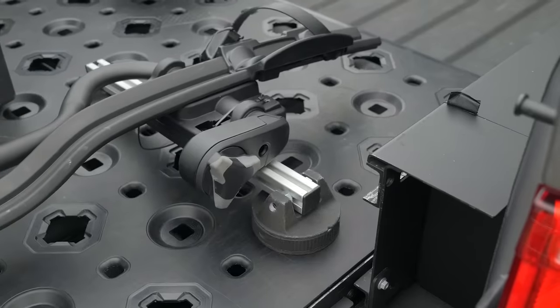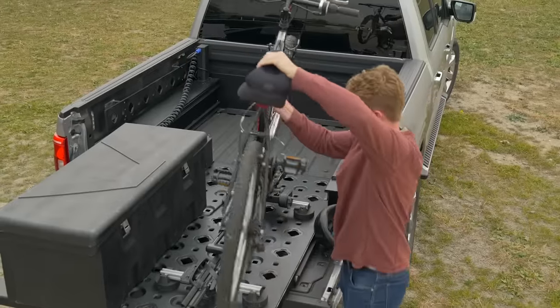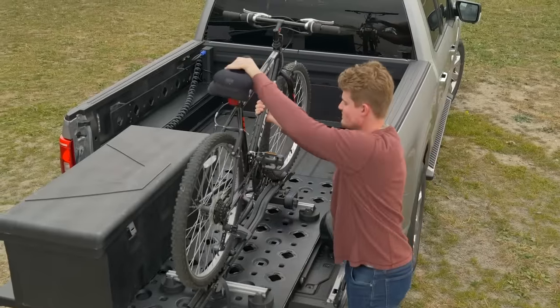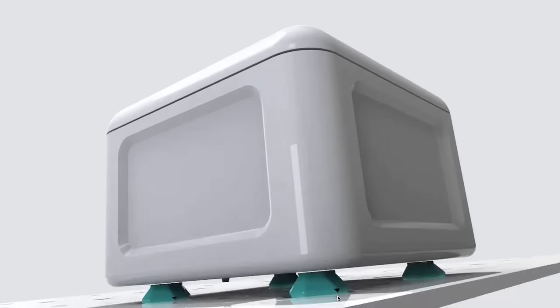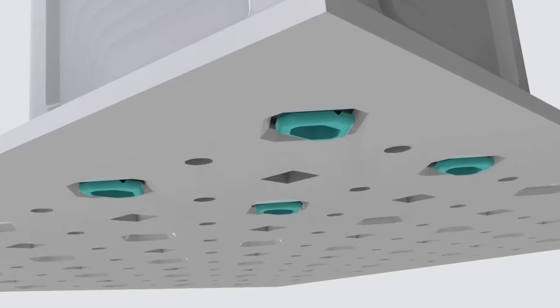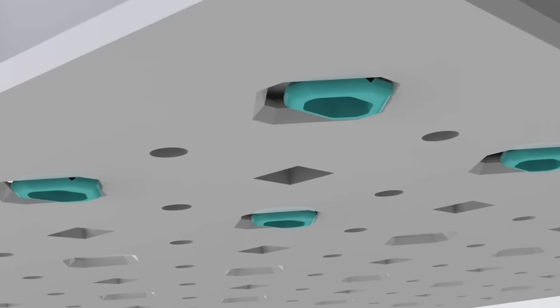Choose where to connect accessories to the platform with Trident's proprietary locking system that secures them in place.